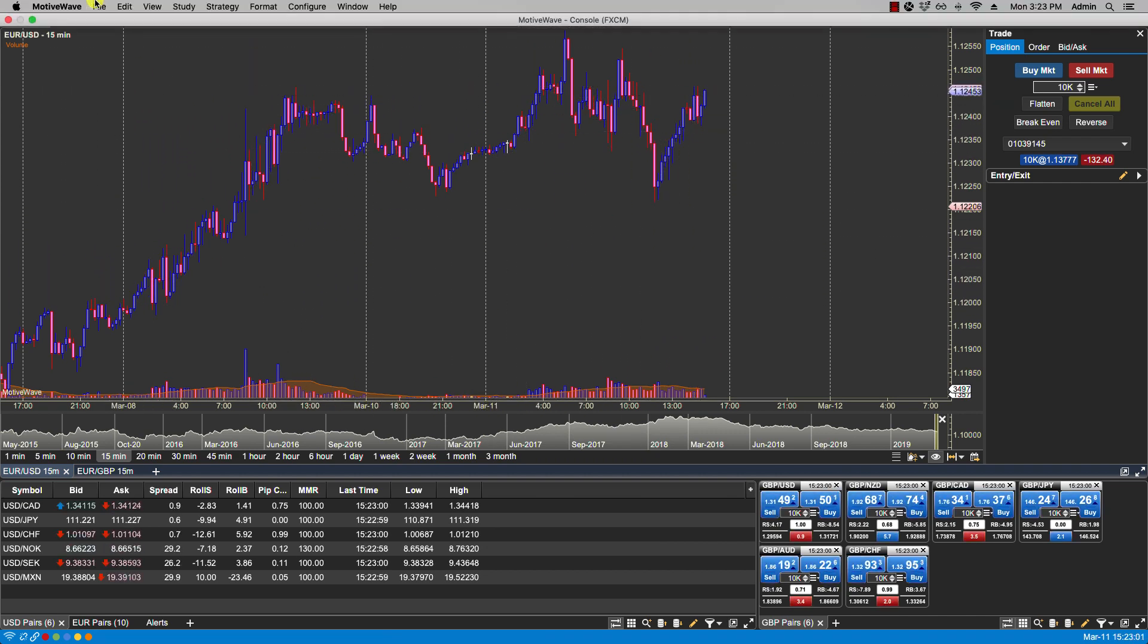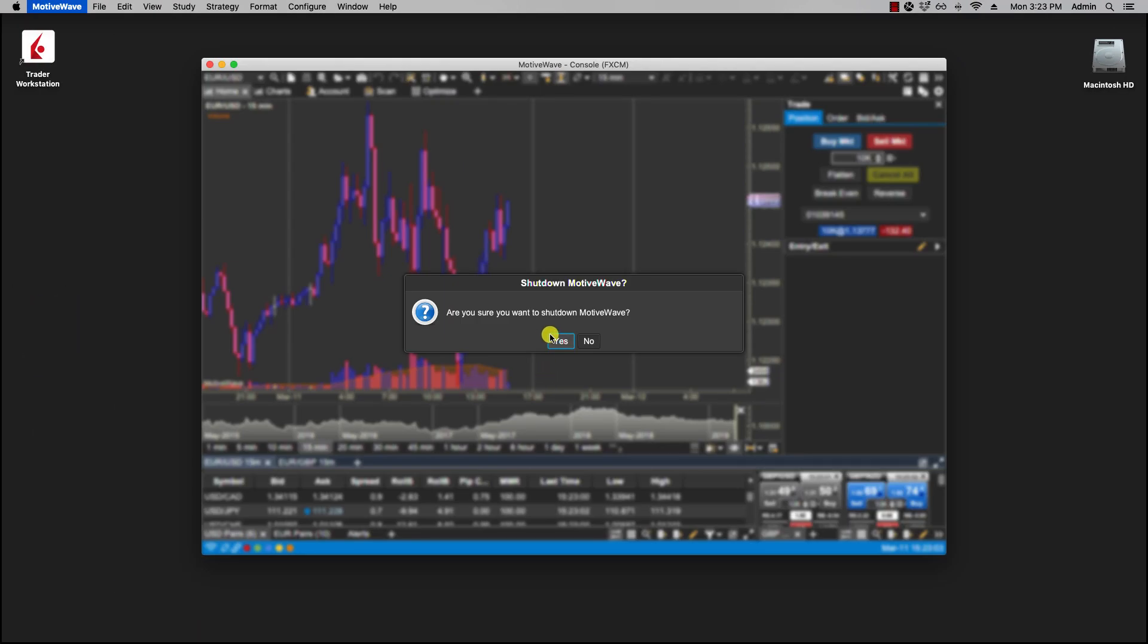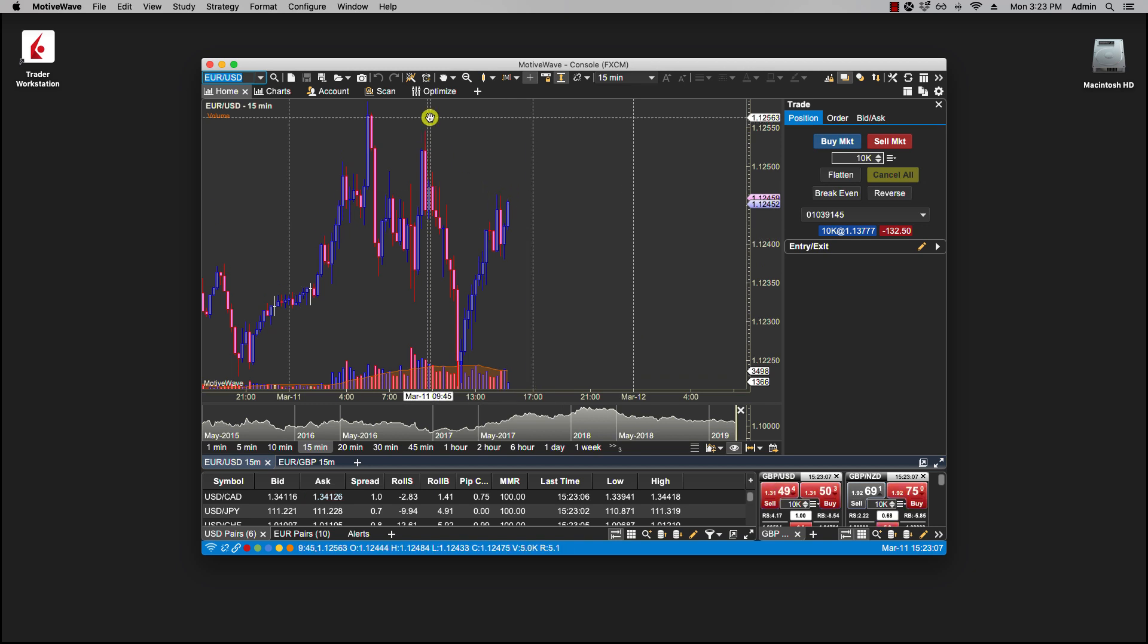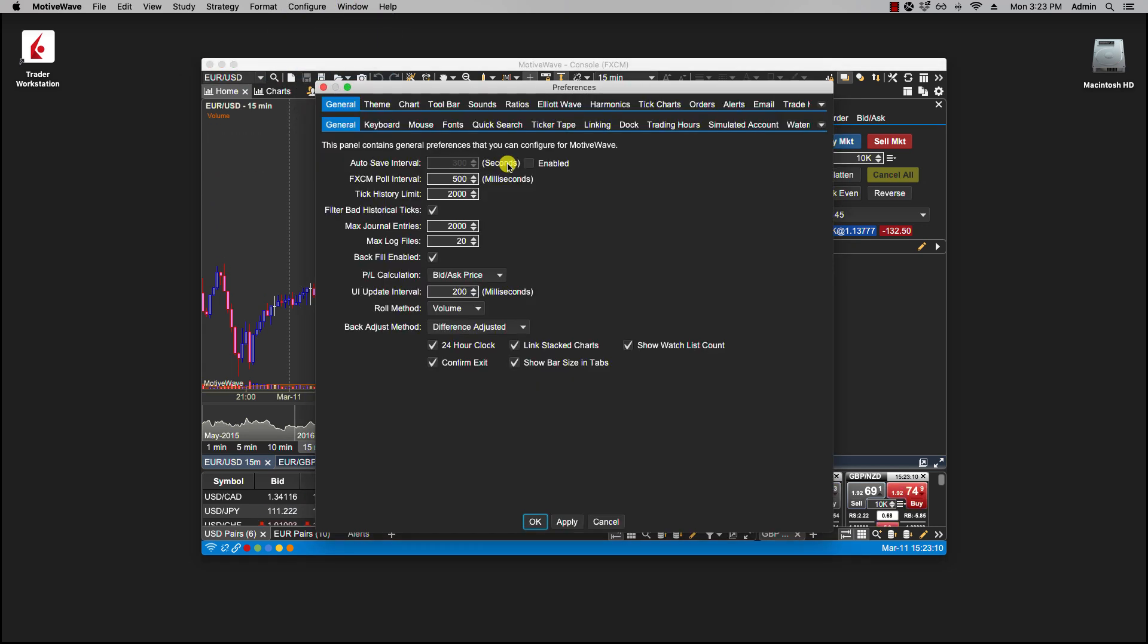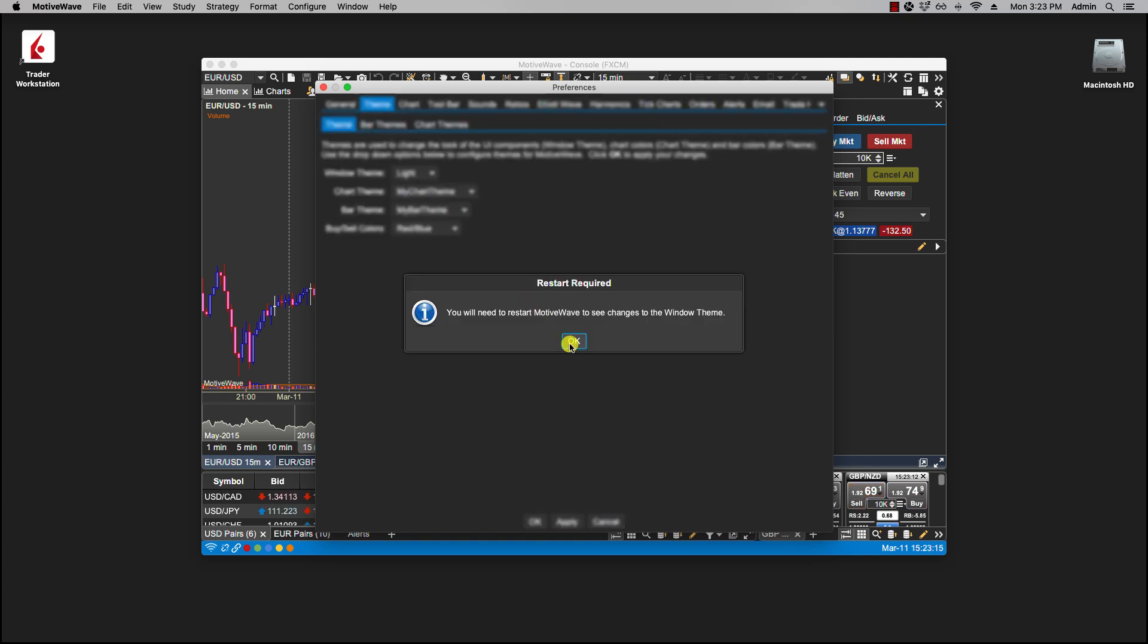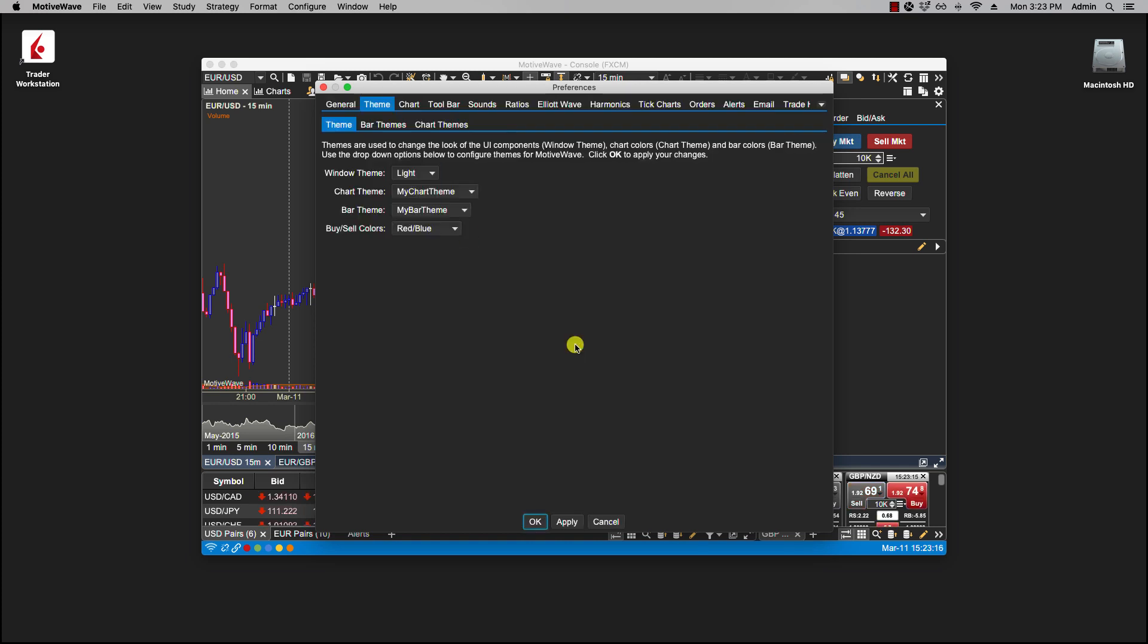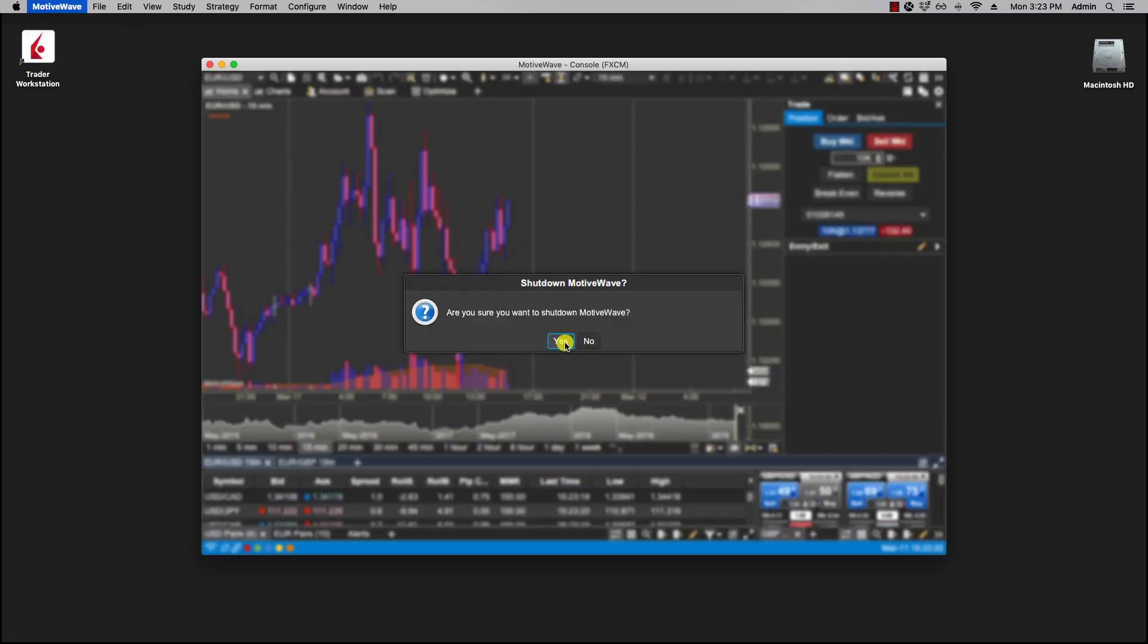OK. So let me restart MotiveWave here with the light theme. Oh actually did we enable it. Let's go back. Configure preferences. Theme. Change this to light. OK. OK. Let me restart MotiveWave.